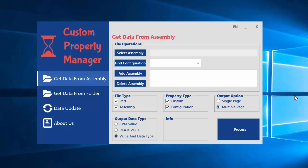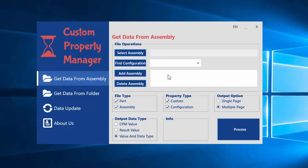In this video I want to show you how to get data from an assembly. In this section we select an assembly and find the configuration. You can also delete a wrong assembly and select the file type. For example, if you want only part custom properties you can select that and uncheck the assembly, or if you want both you can select both.